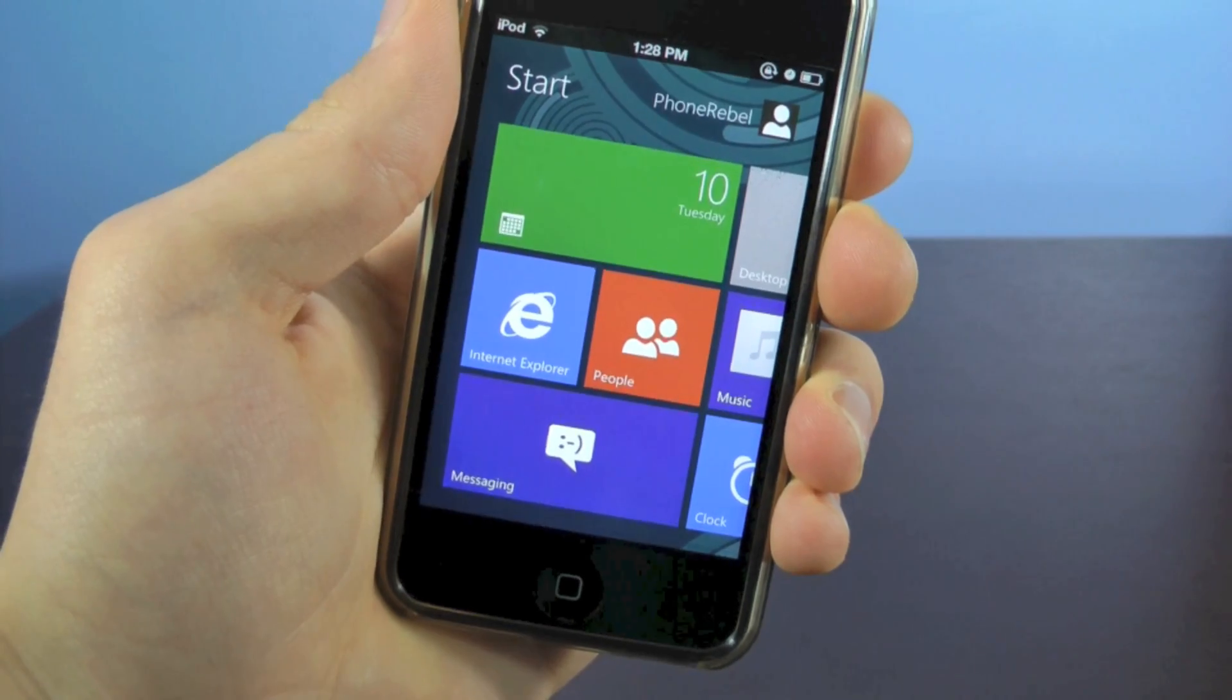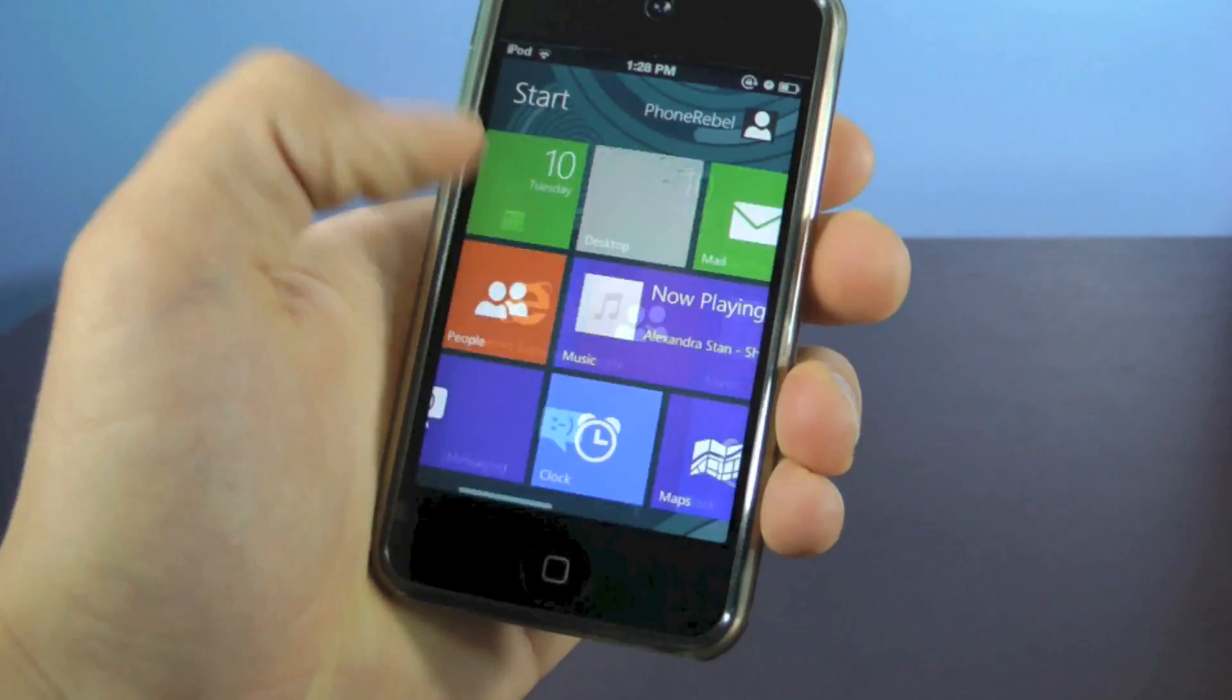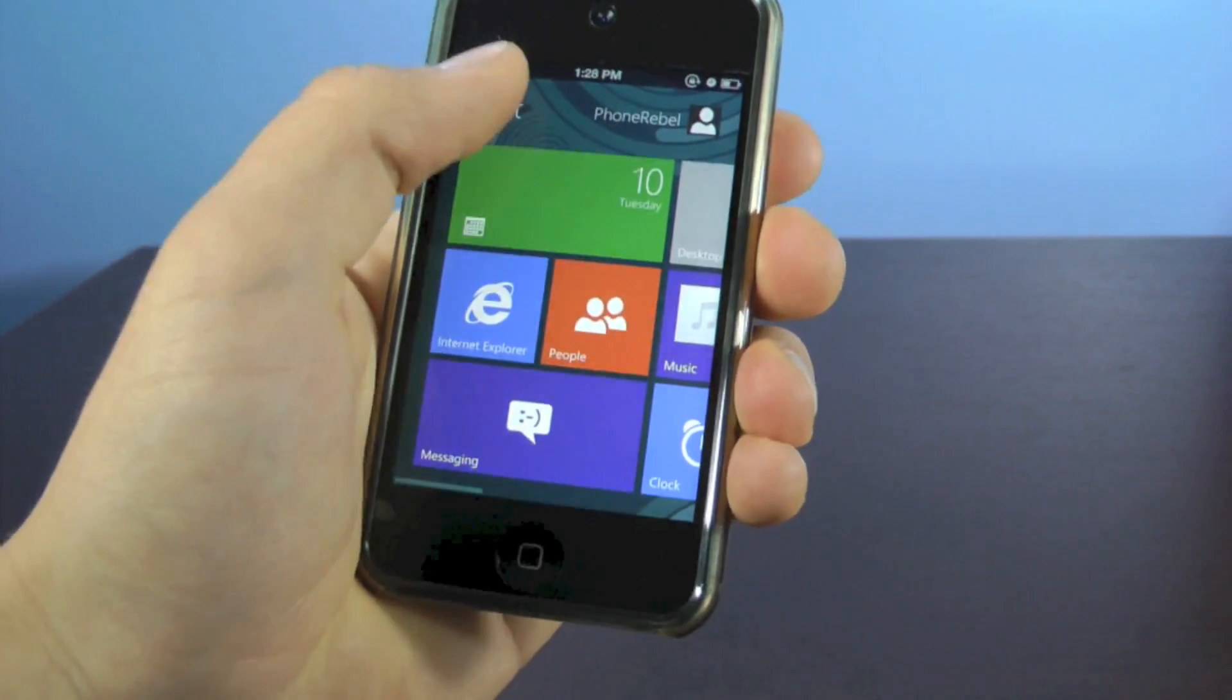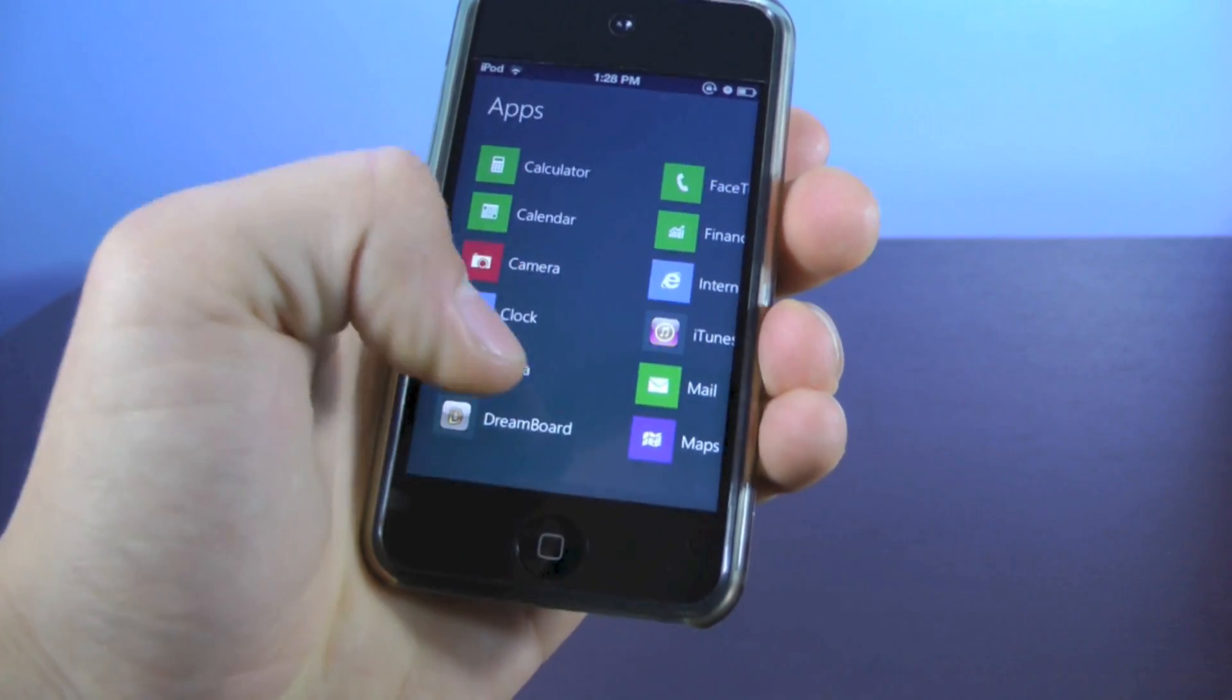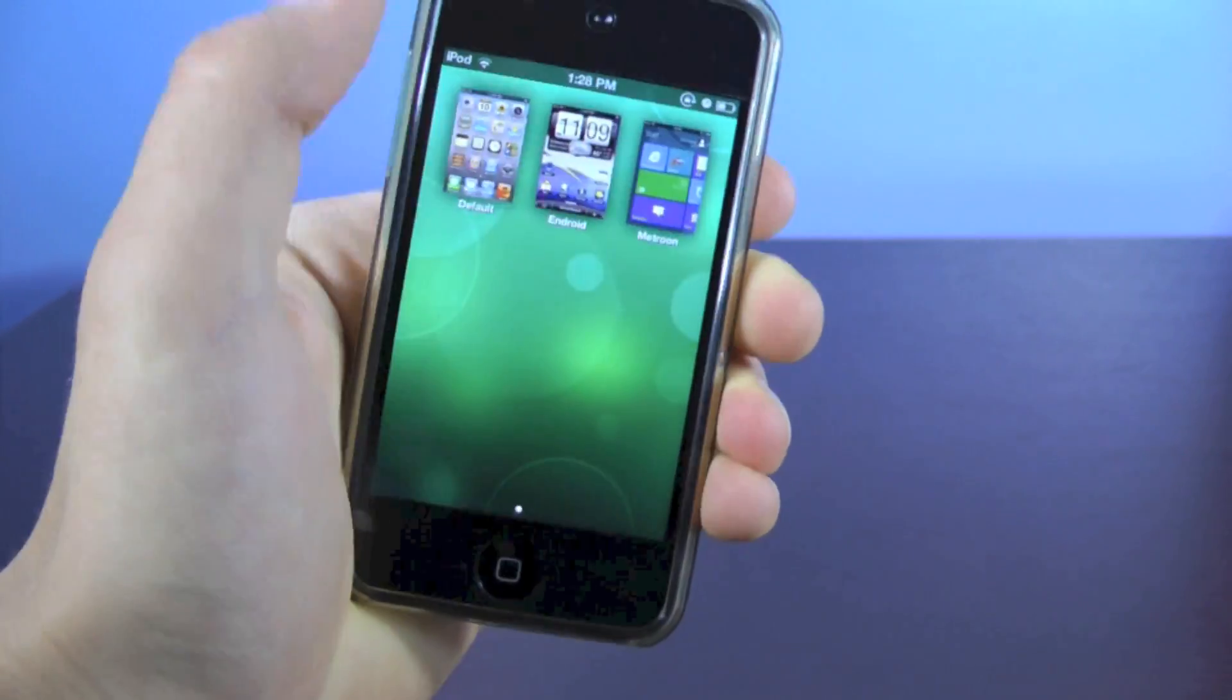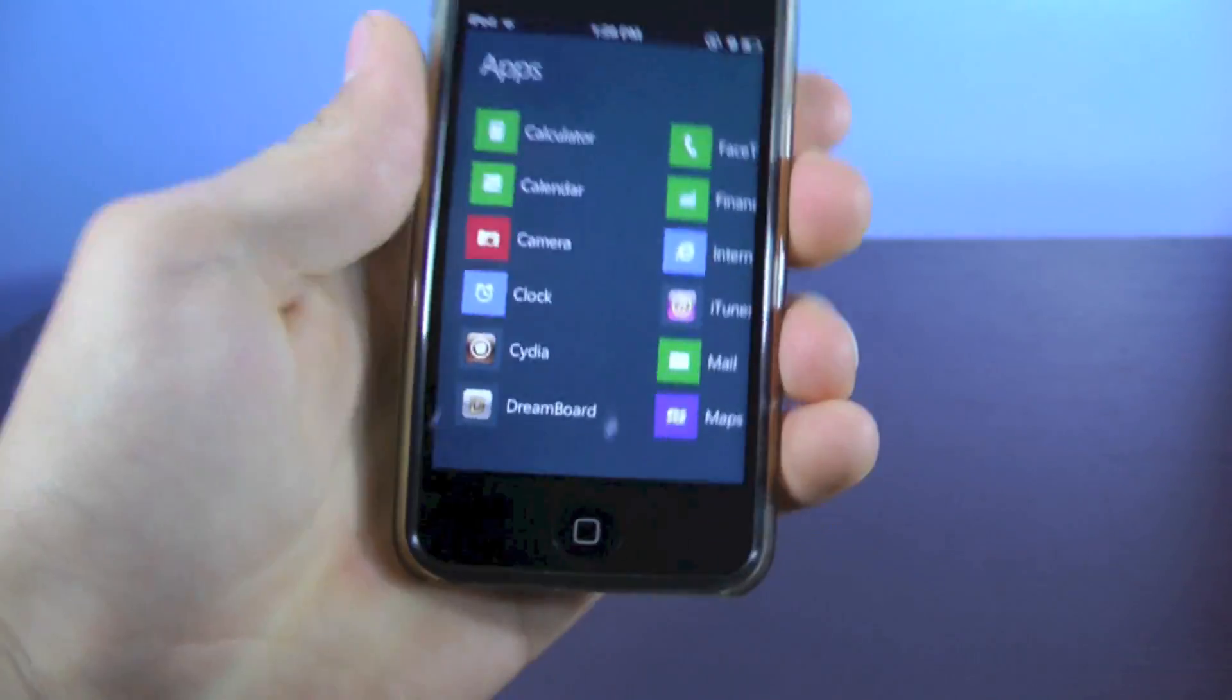Now I would recommend that you reboot your device after installing the theme, but once you have it installed, you're going to want to open up the Dreamboard application, and over here you'll just select the Metroon application, and it'll install in just a few seconds, and that's it.